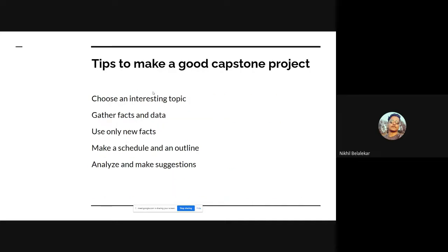Now let's talk about the tips to make a good capstone project. First, choose an interesting topic where you can define a problem and get feedback on whether it is actually a problem that many people are facing. If it is, gather facts and data on it, using only reliable new facts to get a proper idea about the solution.